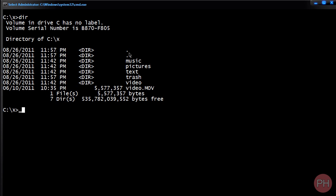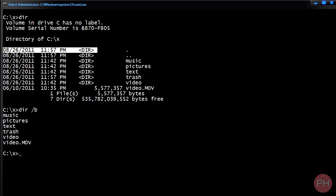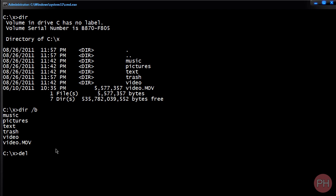To get a clearer view, type in dir /B and press enter. This gets rid of unnecessary information such as the date, time created, and what kind of file it is. Files that don't have a file extension are going to be folders, and files that do have file extensions are individual files. I want to delete video.mov. The command for that is del, then the name of the file and its file extension, and press enter.